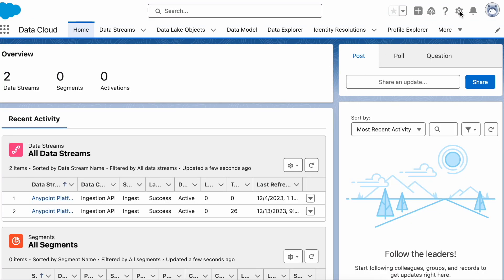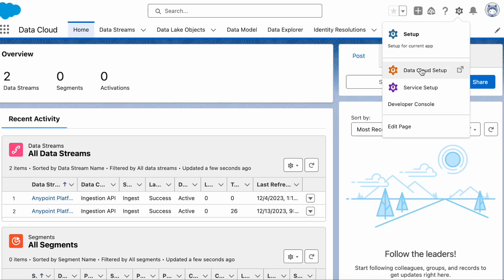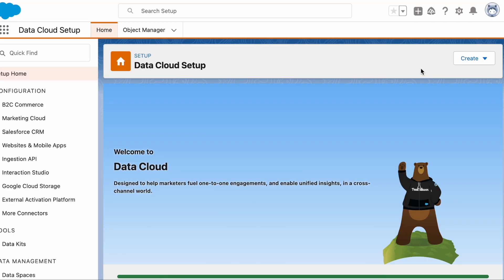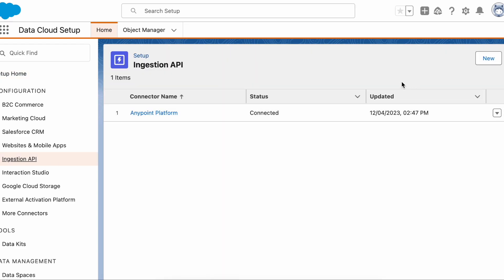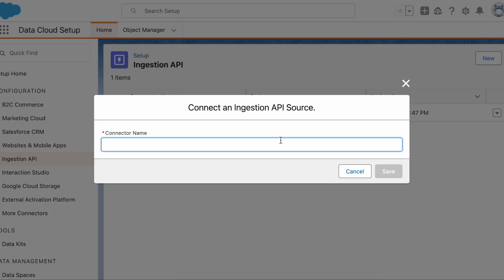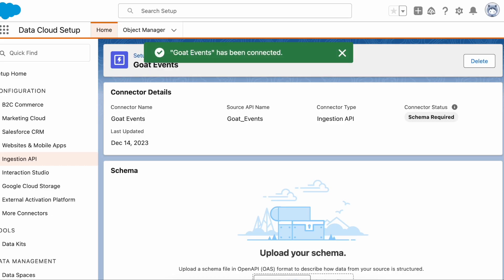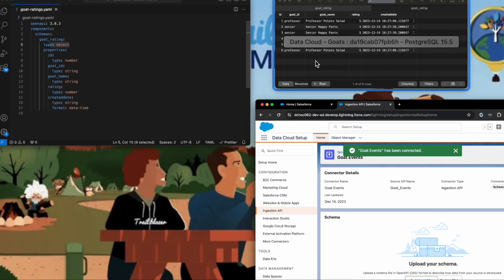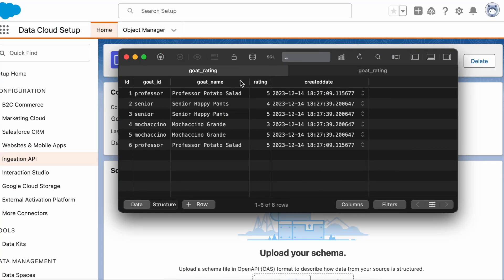The first thing we're going to do is set up our ingestion API. We'll go into the Data Cloud Setup and navigate down to ingestion API, then create a new one. We'll give it a name — we're looking at events for my company, Goat Mowers. We have a lot of records in the database. Here's what our database looks like: we have a Goat ID, the name, the rating for these goats, and a created date.